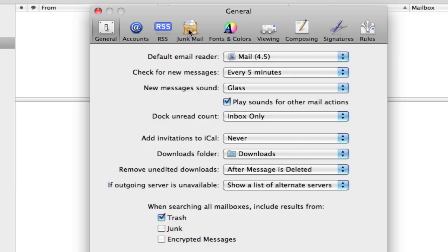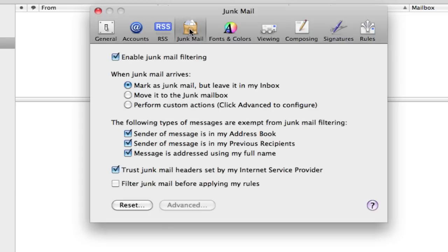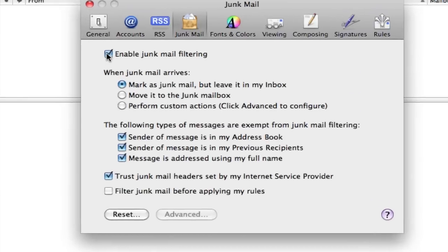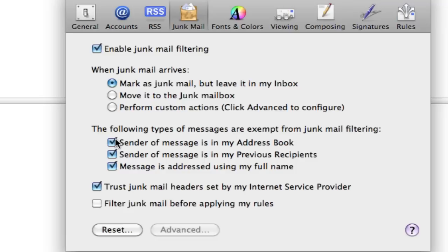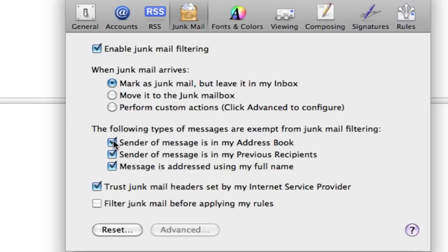Now let's go over to junk mail. I would enable junk mail filtering. Make sure you got a check mark there and also on the dot on mark as junk mail but leave it in my inbox. Who knows who it's from? Sometimes I get things that are marked as junk mail and it's from friends. So it's just the way the junk mail filtering works sometimes. The following types of messages are exempt from junk mail filtering. So make sure those are all checked, each one of those boxes. And then this one too is checked trust junk mail headers.